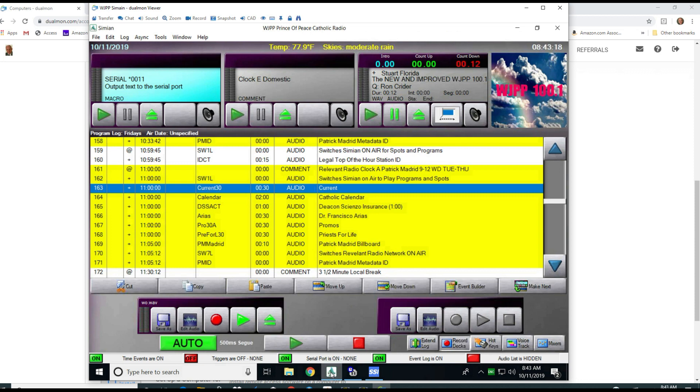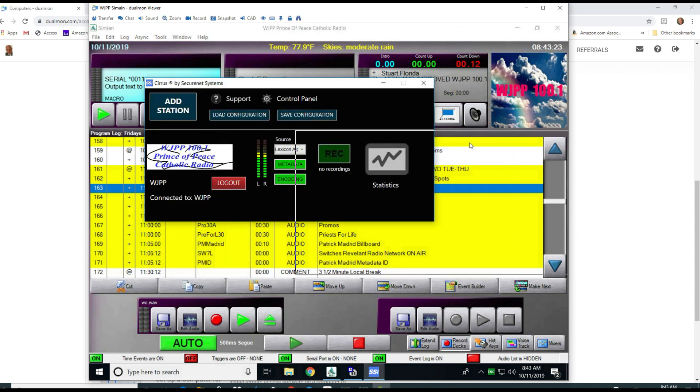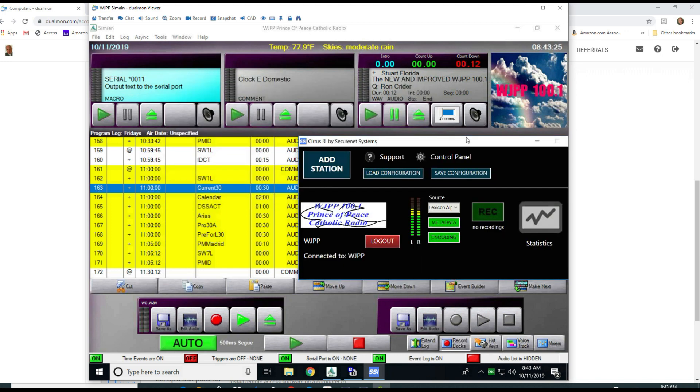As I said, this is a Live WJPP log and I'm going to put it back the way it was before. Right now I'm going to start up the stream. This particular computer is running the stream 24 hours a day out of the same computer as Simeon is running on.